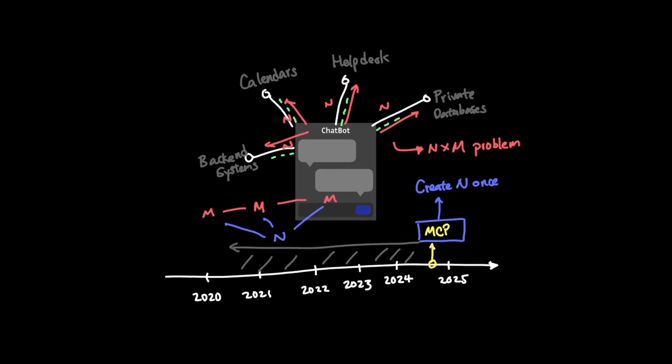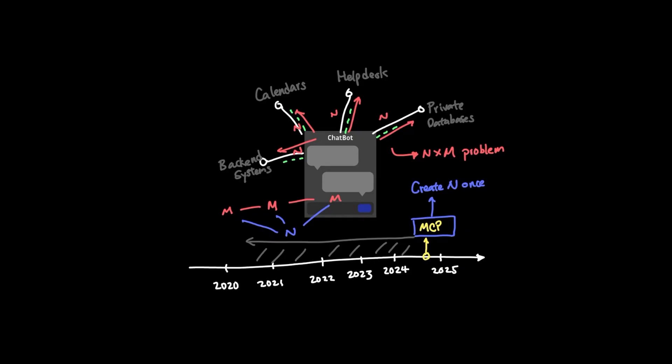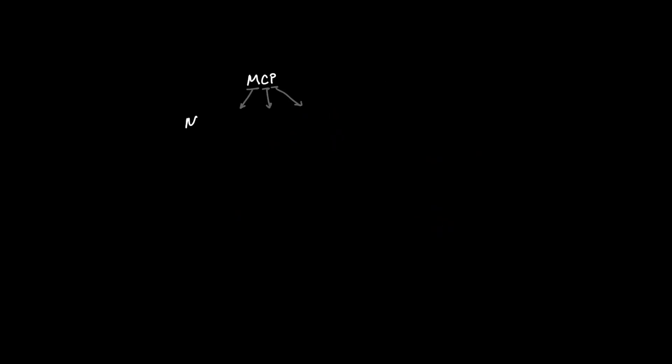And if that sounds too good to be true, understanding how MCPs actually work might actually give you a better grasp on why this actually works so well. MCP stands for model context protocol, and the key word to focus here is the last word, which is protocol.